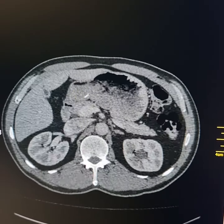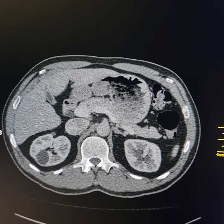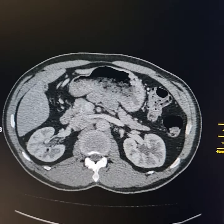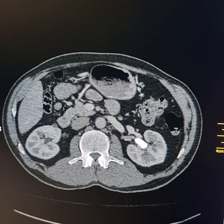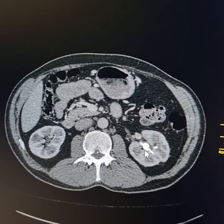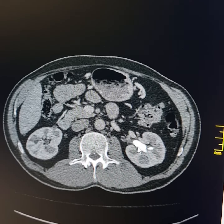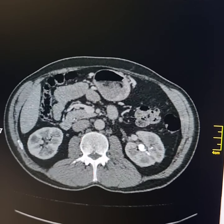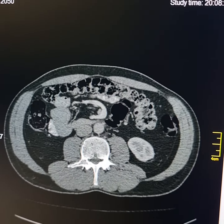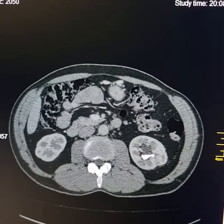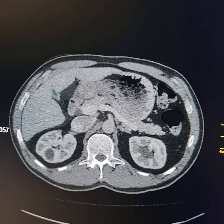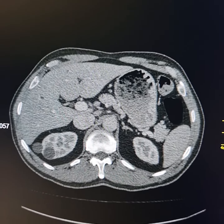Multiple calculi are present in the upper, mid, and lower polar regions of the left kidney as well. There is a staghorn calculus on the left side, making a cast of the left renal pelvis and lower major and minor calyces. This has resulted in mild hydronephrosis on the left side.